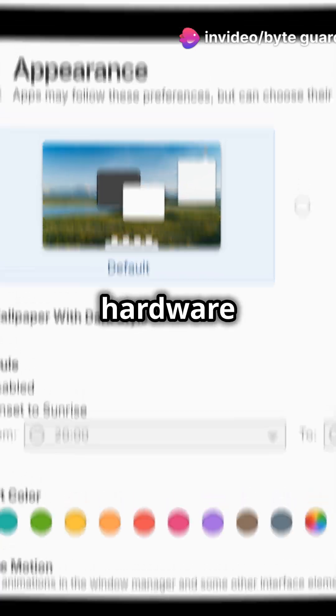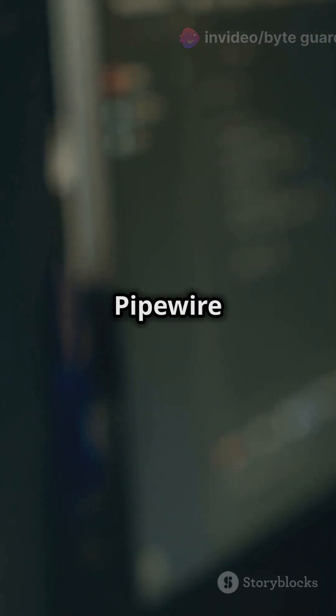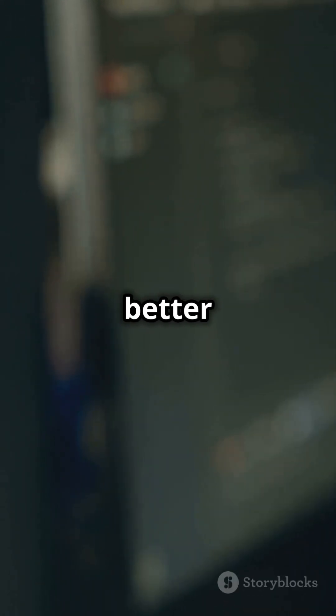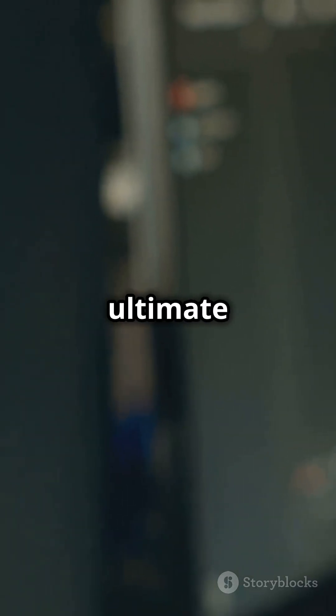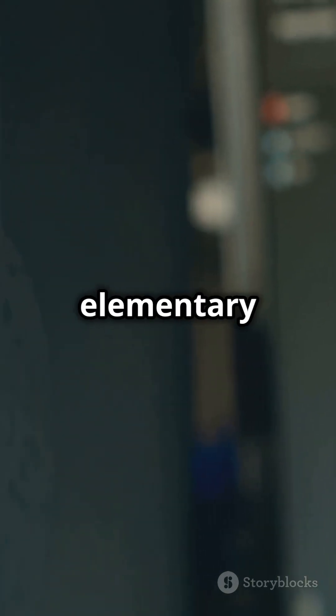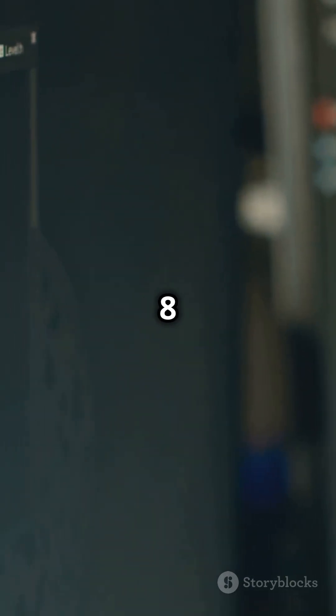Updated hardware support with Linux 6.8 and pipe wire for better audio. Power settings show battery levels and status for ultimate control. Download elementary OS 8 today.